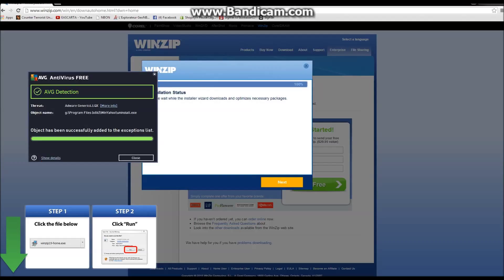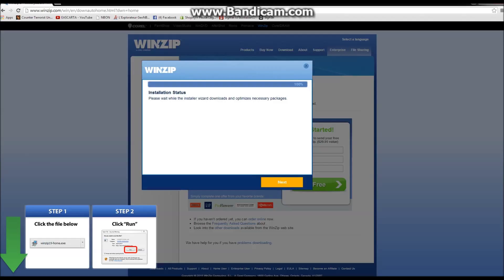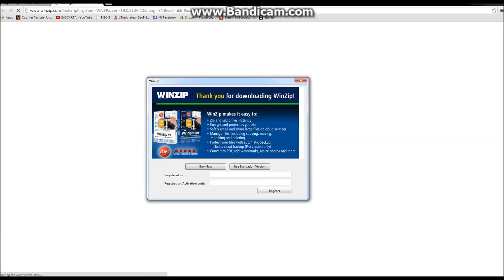Start installing. It will allow it to install. We're going to close this program, hit finished, and we're going to hit use evaluation version. And that's installed at this point. We can close that.